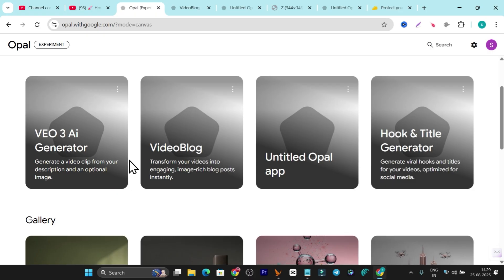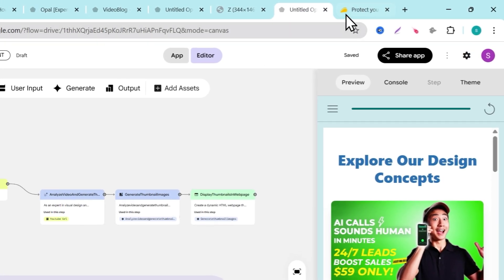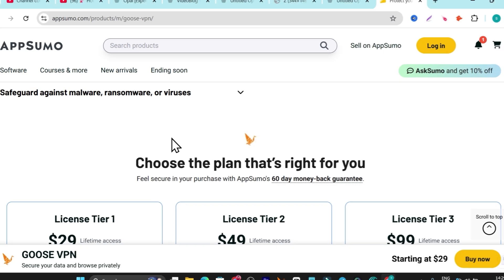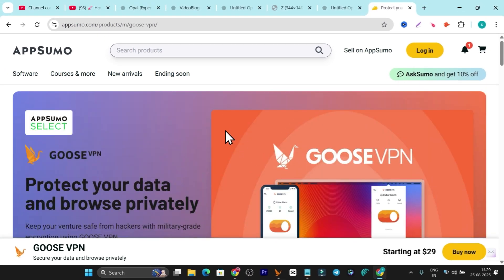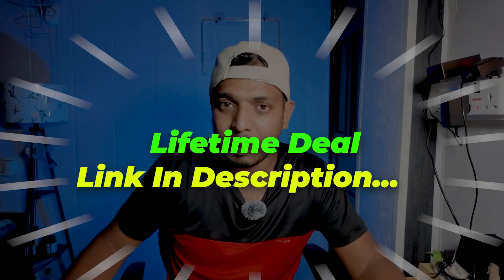Opal is currently in experimental mode, and once it's fully launched it will likely be paid, so now is your chance to use it for free. If it's not working in your country, you'll need a good reliable VPN — I've shared the link for GooseVPN which offers a lifetime deal. If you enjoyed this video, don't forget to subscribe to my channel and like it. I'll see you in the next one!